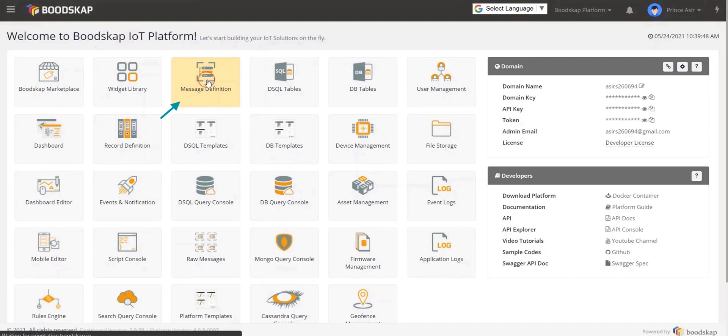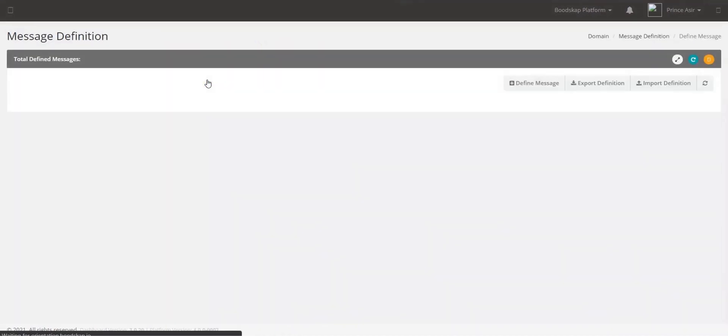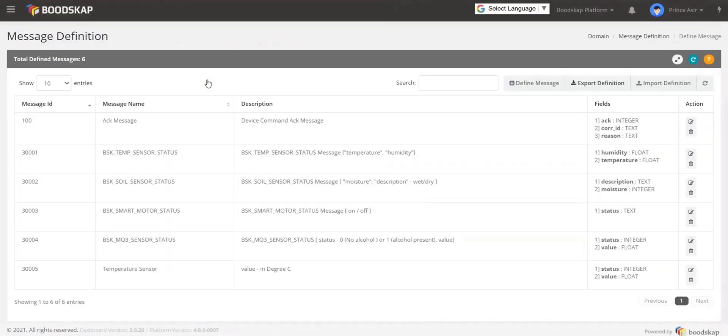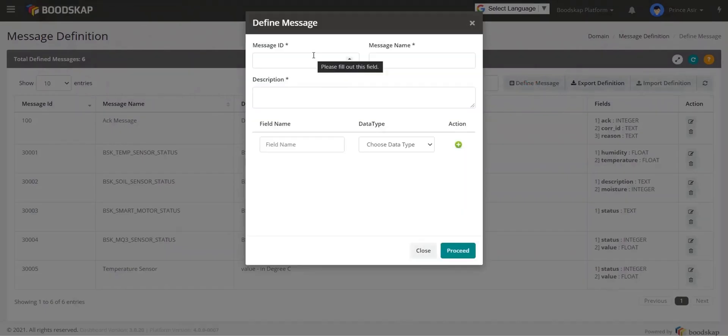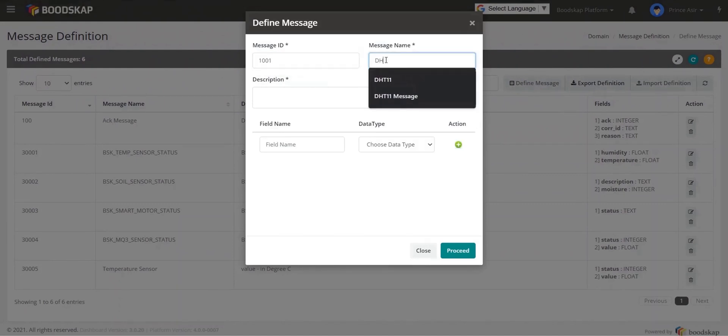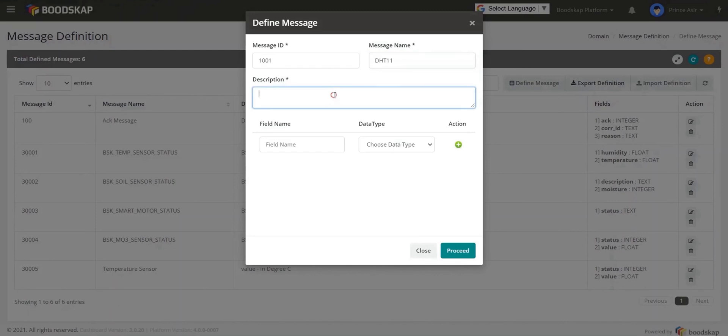In this example we are going to see how a temperature sensor sending two parameters like temperature and humidity are defined. Click on define message and enter a message ID and message name. I am giving message ID as 1001 and message name as DHT11.